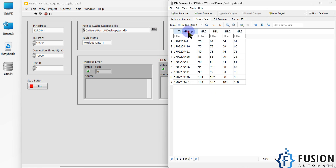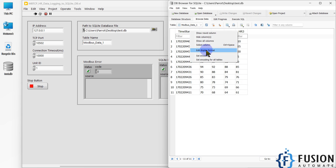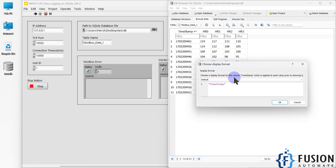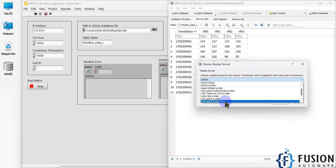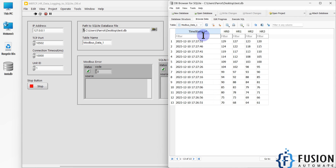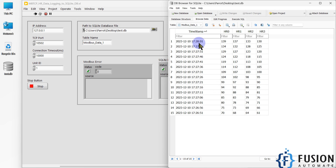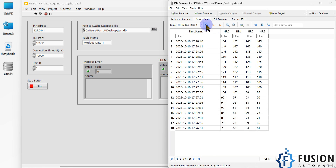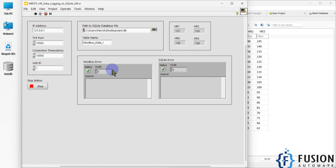Now we will change the timestamp to local time. Here I click on Edit Display Format and search for 'epoch to local time'. You can see it is 5:27 Indian time — 17:27:51, 17:28:01 — so you can see the local time of my country and at what time the data was logged. I have configured the back end to log data every five seconds.